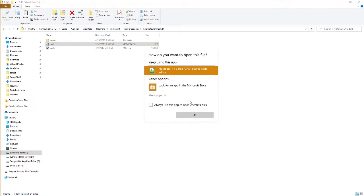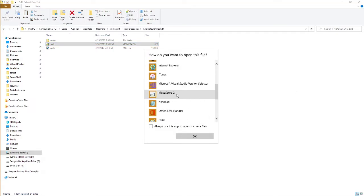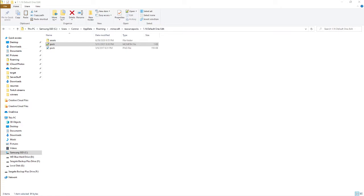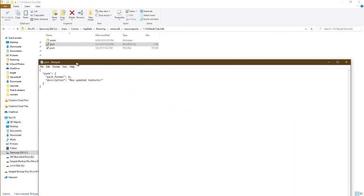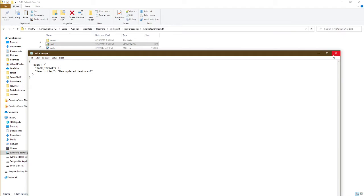I'll just open it with regular Notepad for our purposes here and bring this file over. You want to make sure that your pack format is set to a value of 6. You don't want anything earlier than that, otherwise the values will not display correctly for the Unicode symbols.